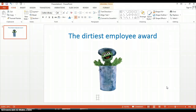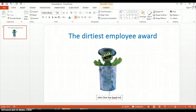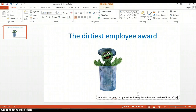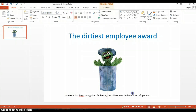And then we can add some more text right beneath this picture. Let's show that John Doe has been recognized for having the oldest item in the office's refrigerator. Then we'll center that.